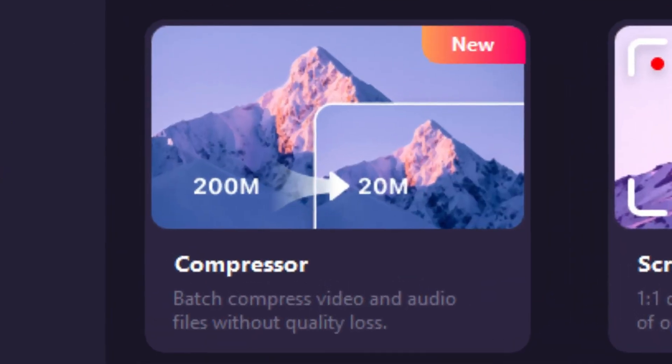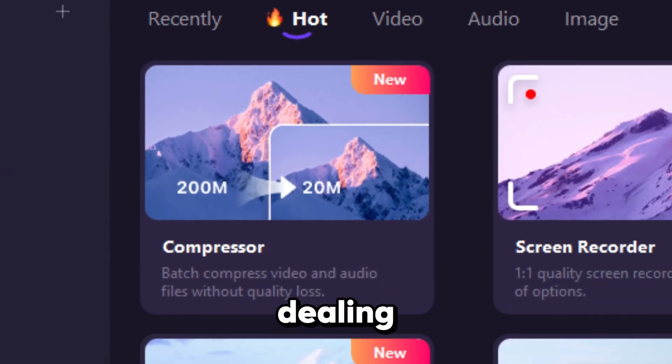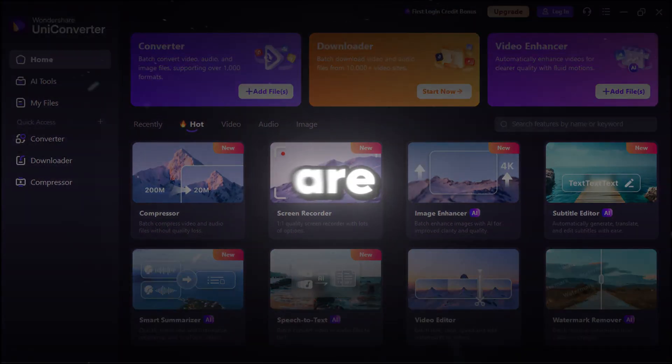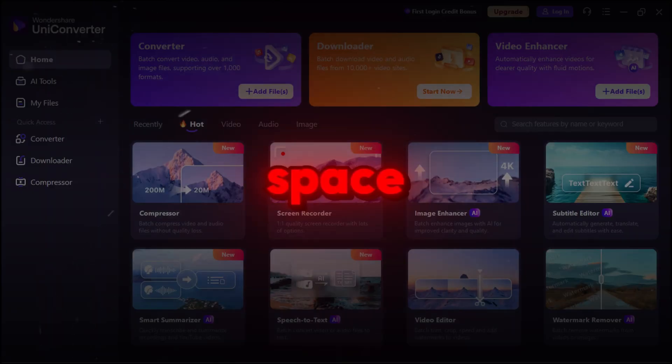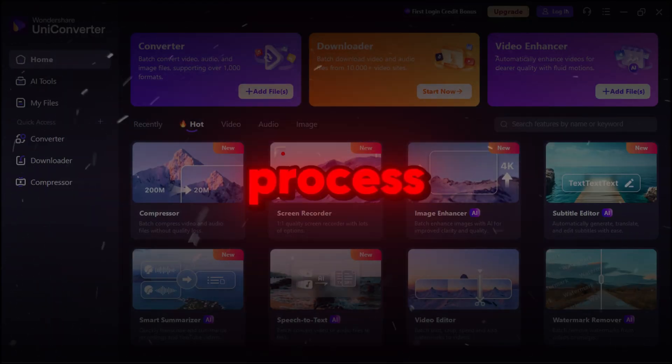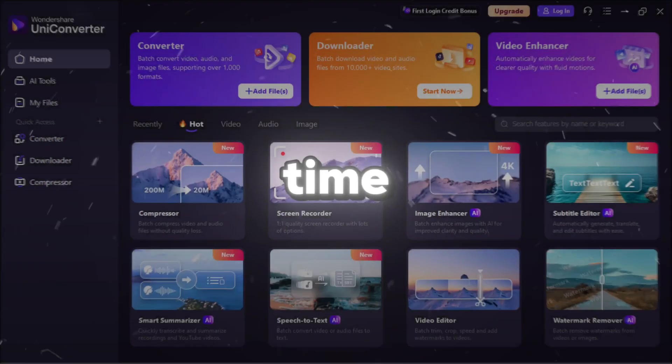Next, we have the AI Video Compressor, which is a lifesaver when dealing with large files. If your videos are taking up too much space, are too big to upload, or are slowing down your editing process, this tool will save you a lot of time.